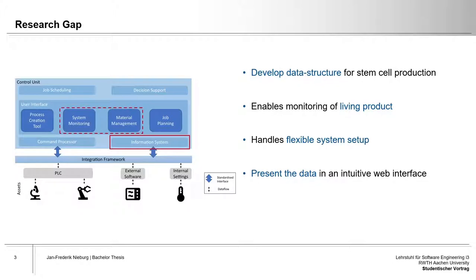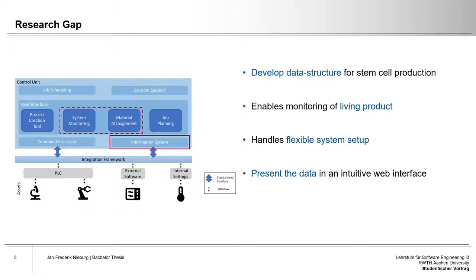With this thesis, a web-based information system for the stem cell production plant is developed using model-driven software engineering with MontiGEM. This system structures the production data and allows for the monitoring of ongoing production and resources as well as stem cell batch data.